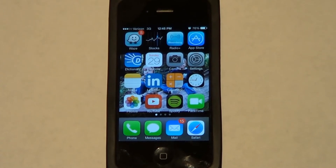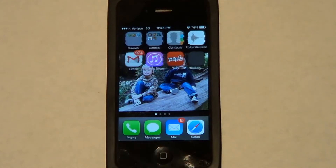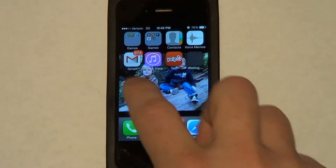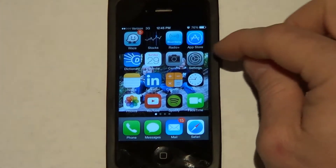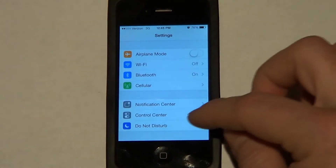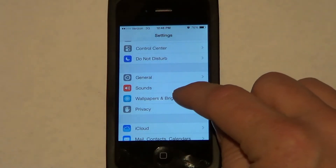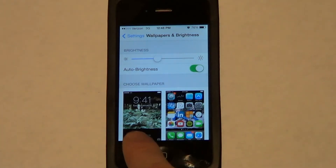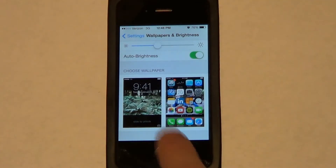In this video I'm going to show you how to change your wallpapers on both your background and also on the screen lock page. On your home page, click into Settings, then scroll down to where it says Wallpapers and Brightness, click on that, and at the bottom of the page it's going to show you the two options.